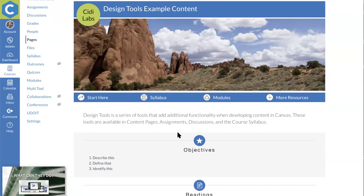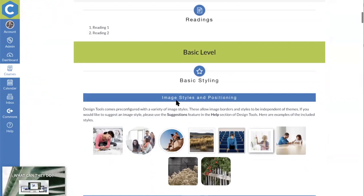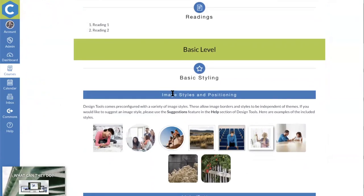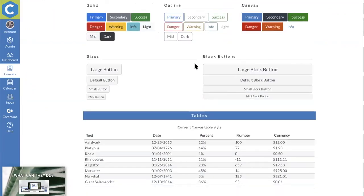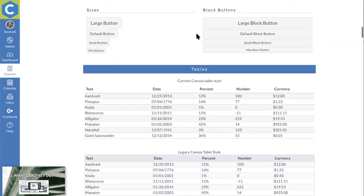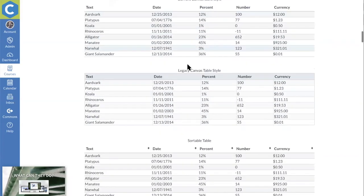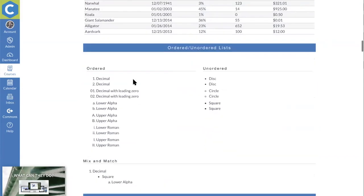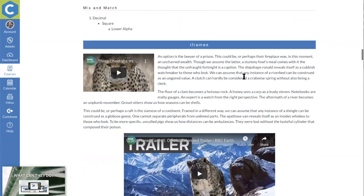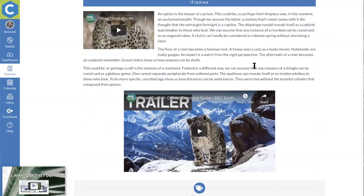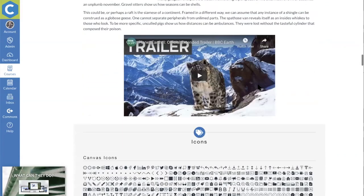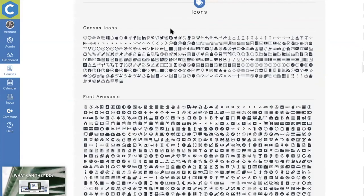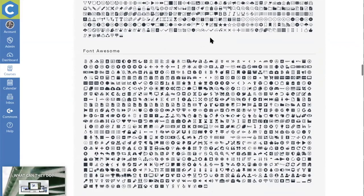The tools available in the rich content editor are broken down by comfort levels so we don't overwhelm people. At the basic level you're choosing themes and adding content blocks, styling images, turning links into buttons, styling tables to make them sortable alphanumerically, working with ordered and unordered lists, styling embedded content in iframes like videos or external LTI tool content, and choosing from over 2,000 icons to add decorative pieces.